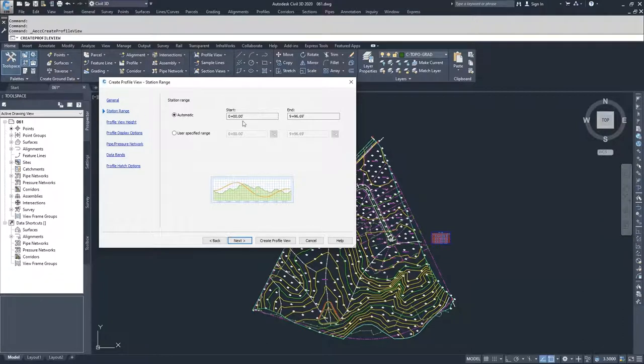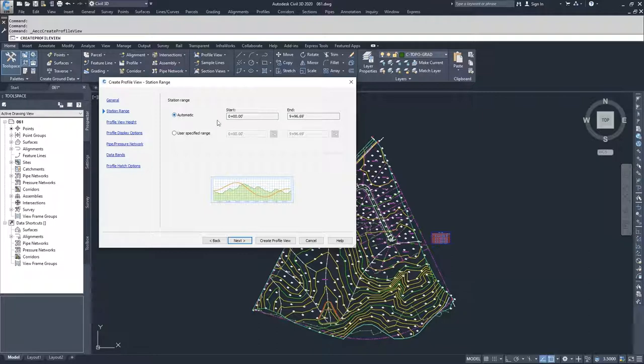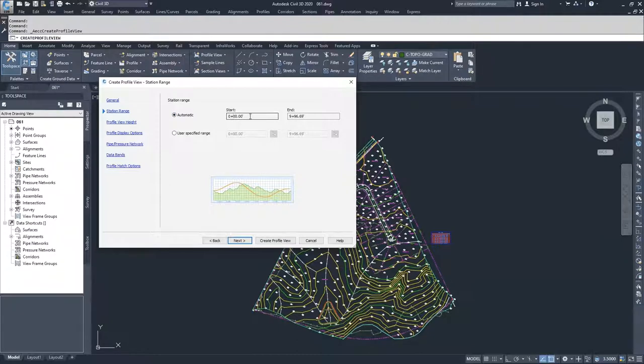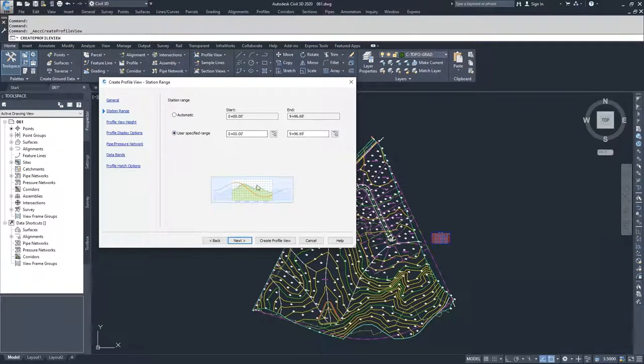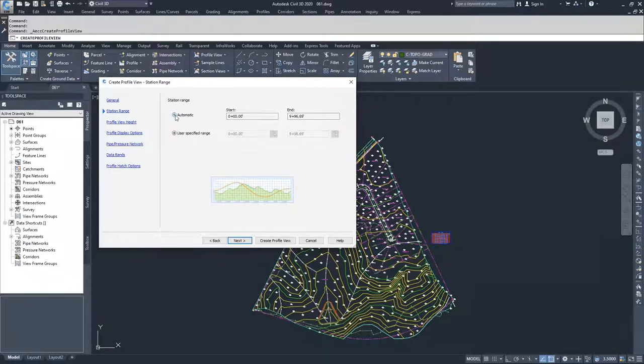What happens when you create a surface profile and associate it with an alignment is Civil 3D will automatically assign your station range. Our alignment for dev alignment has a starting station of 0 plus 0, 0 and an ending station of 9 plus 9669. Civil 3D, when you select automatic, already fills in this information for us. If we wanted to do a user specified range and clip down the amount of area that we're creating for our profile view, then we could specify a start and end station for our profile view. I'm going to leave it as automatic and click next.